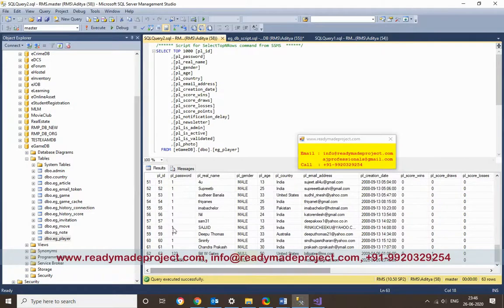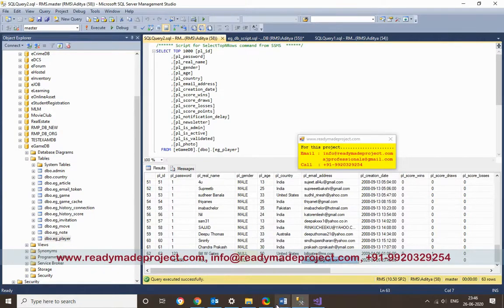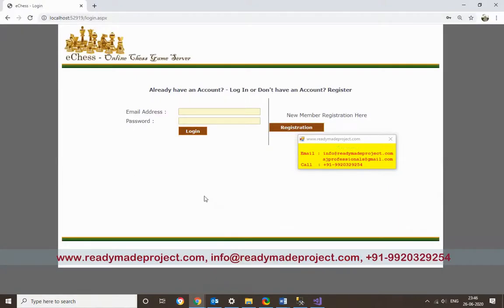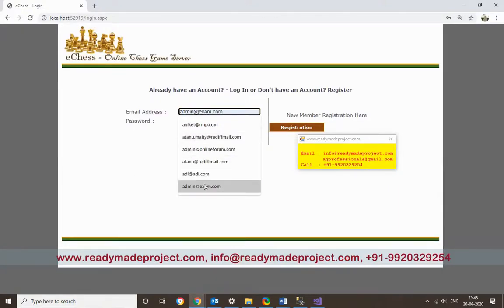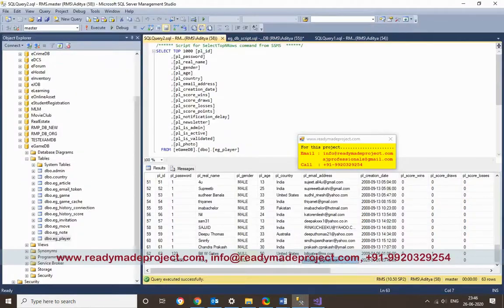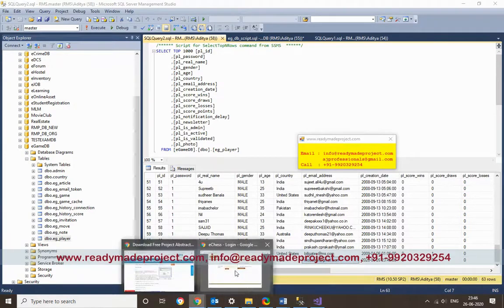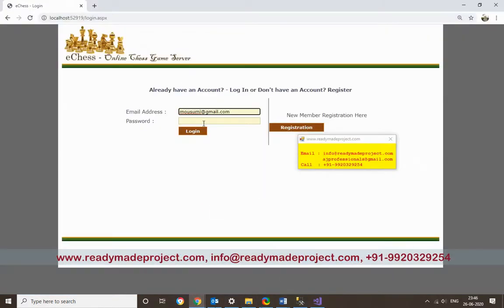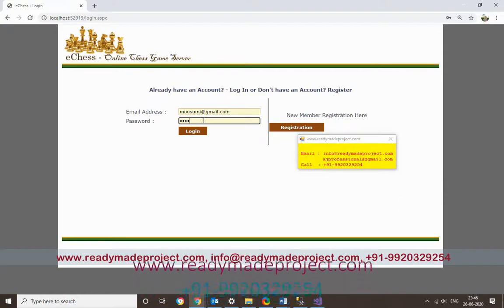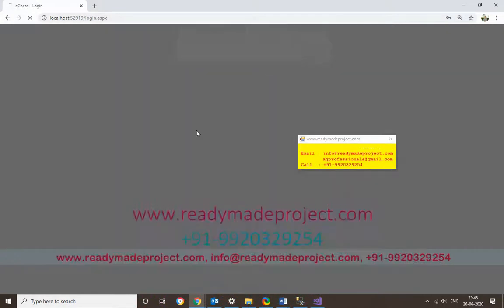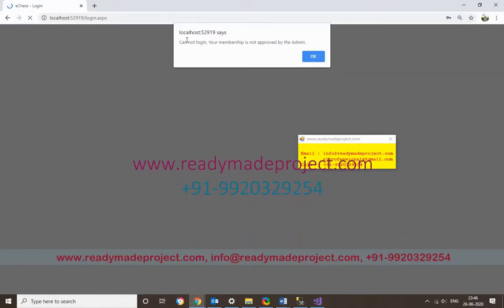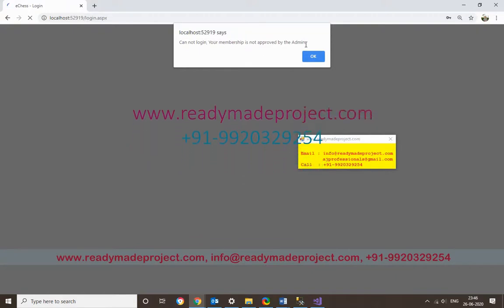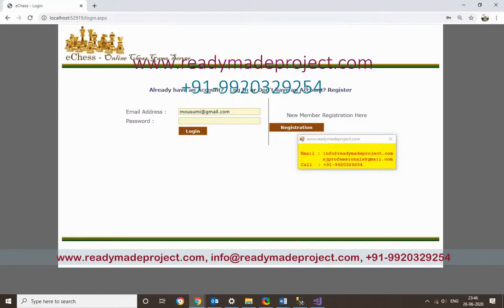I want to log in with this account — using the login ID and password set during registration. However, it shows: 'Your membership is not approved by admin.' The admin needs to approve the membership before the user can log in.